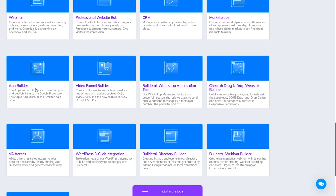App Builder is to create your apps. If you want to create an app for your business — maybe an Amazon app, Google app, or Apple app — you can create it here.